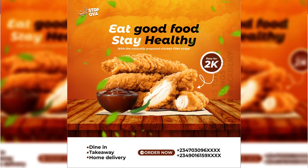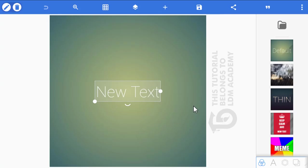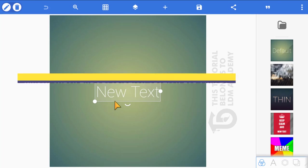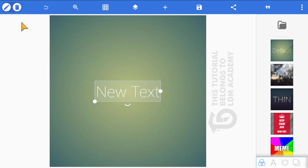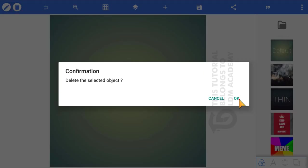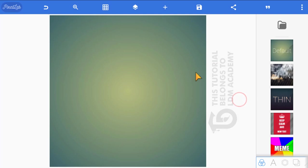Let's get started. The first thing you need to do is launch your Pixel app. When you launch it, this interface shows up and you'll see a new test — just delete it.